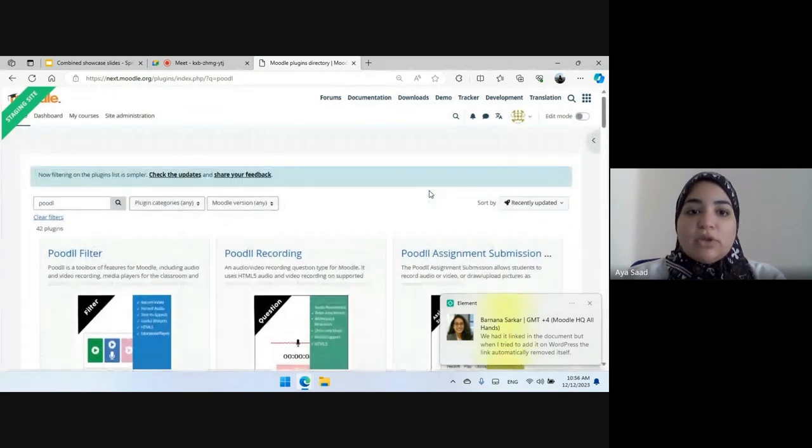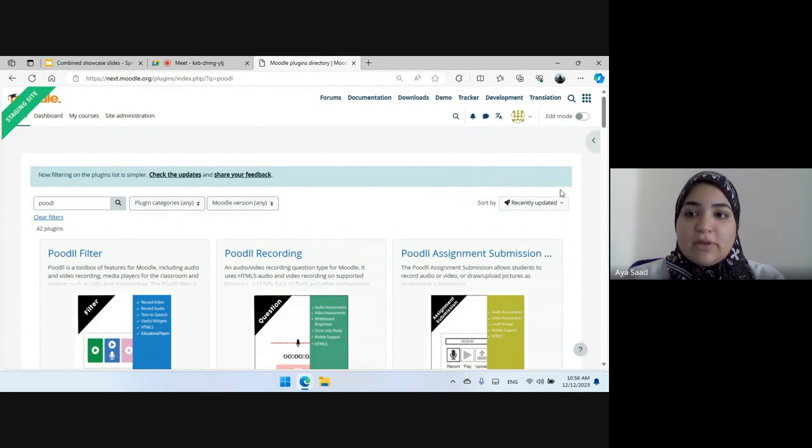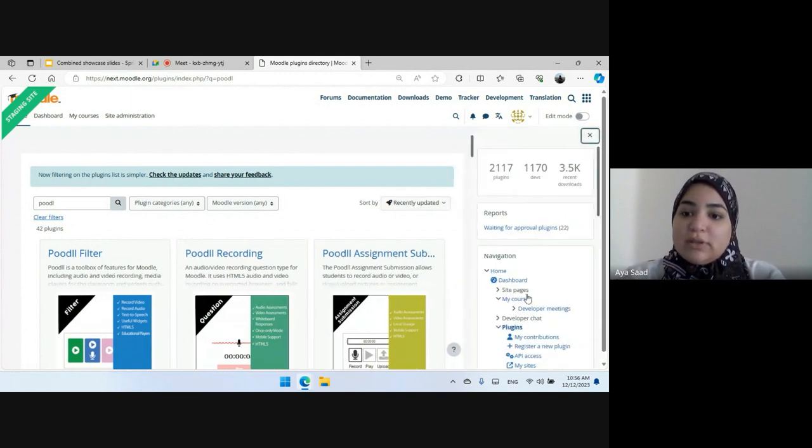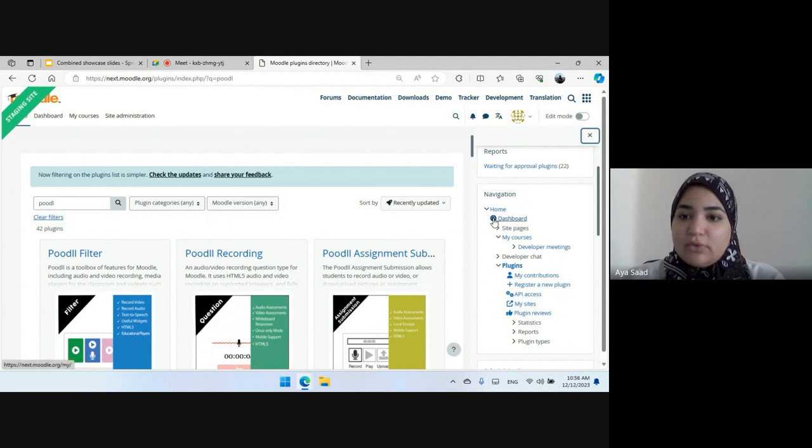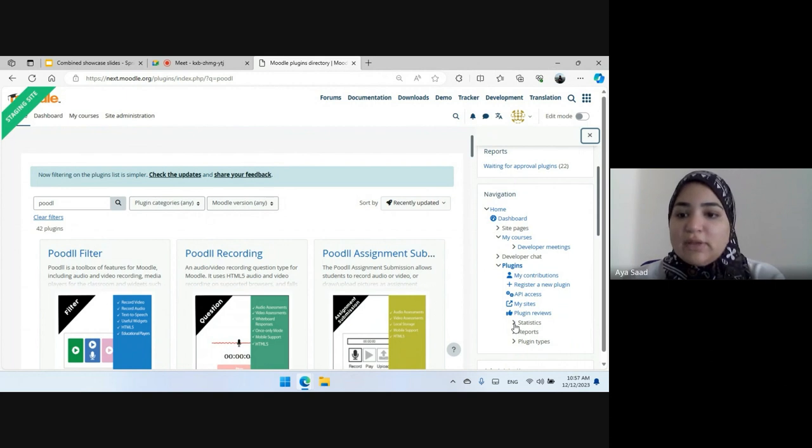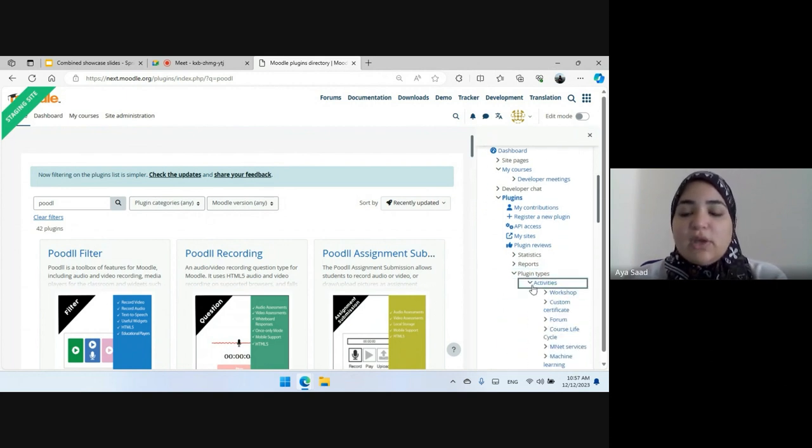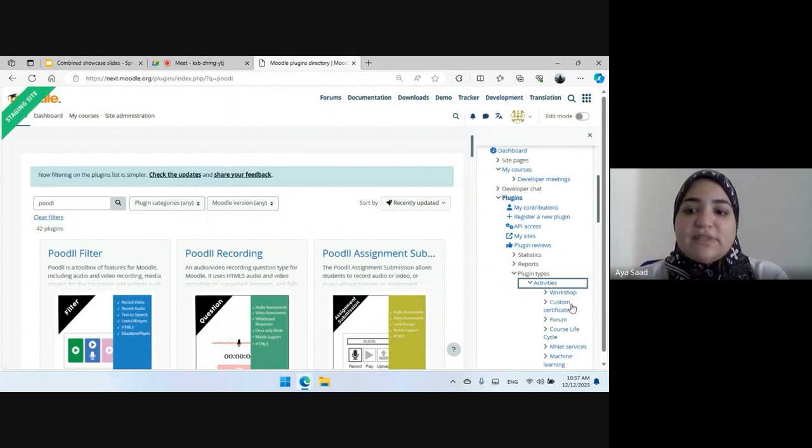Another change that was received from the feedback of the user, which was the spacing in this navigation block. Before you could see that all these links were pushed to the right a little bit. So now it's easier for them to view the plugin types without having a lot of empty space.